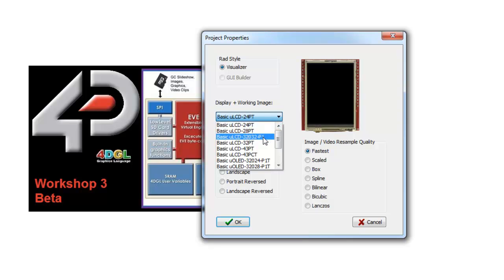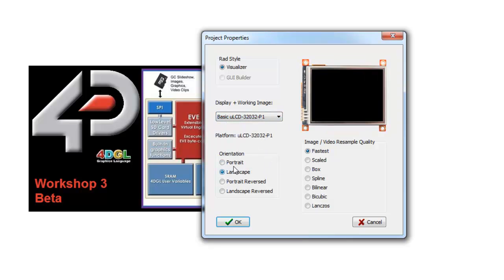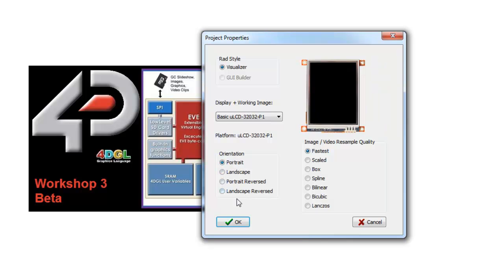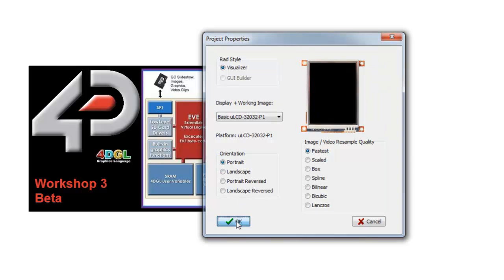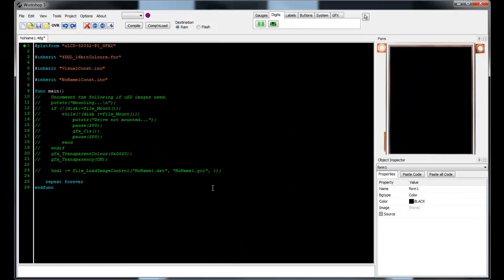The project properties window will now appear. Choose the specific module for this project and notice you can change the orientation of the simulated screen. This can always be changed at a later time if needed.